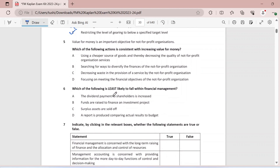Question five: value for money is an important objective for not-for-profit organizations. Which of the following actions is consistent with increasing value for money? Value for money is essentially about how economic your business is and how you buy inputs for the organization. Using cheaper goods thereby reducing quality — no, that is not value for money. Searching for ways to diversify the finances — no. Decreasing waste in the provision of a service — definitely yes. When you decrease waste, inputs are minimized, which helps with value for money.